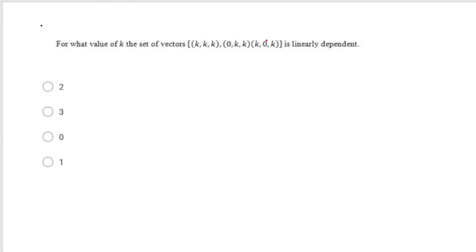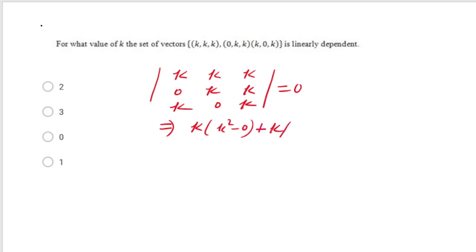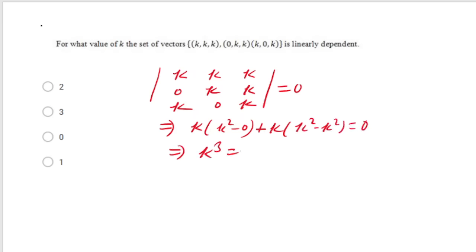For what value of K is the set of vectors linearly dependent? The vectors are linearly dependent when the determinant formed by them is 0. The matrix is [[K,K,K],[0,K,K],[0,0,K]]. Expanding: K·(K²−0) − 0 + K·(K²−K²) = K³. Setting K³=0 gives K=0. The correct option is K=0.